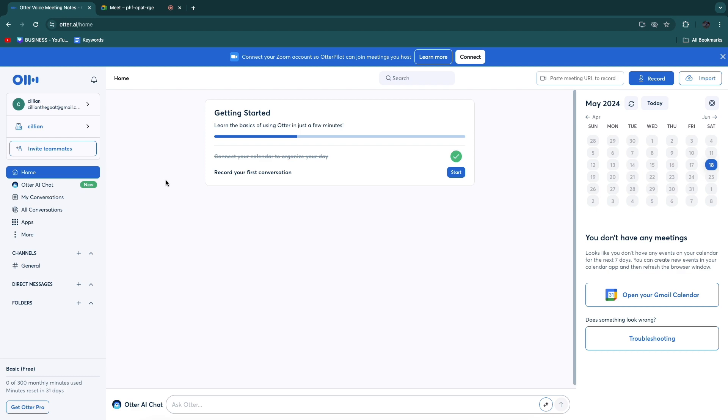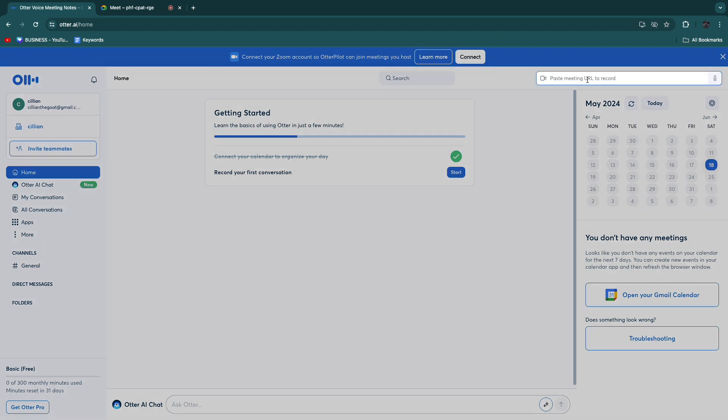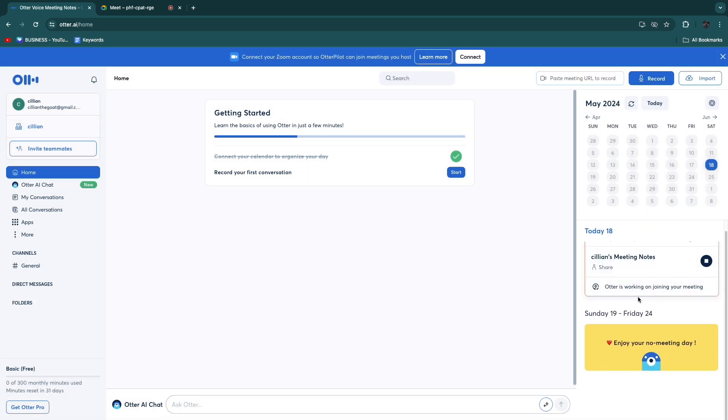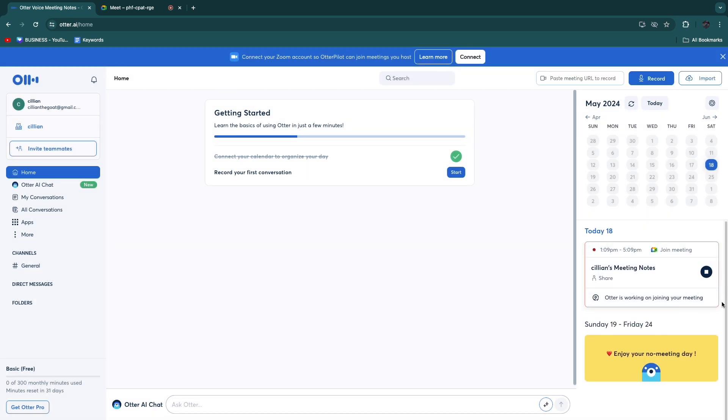Then go to Otter.ai and of course you want to have created your account which you can do completely for free. After you do that, in the top right here you will see Paste Meeting URL. Go and paste in the Meet URL right here and then hit enter. Now you will see the meeting and Otter is working on joining your meeting.